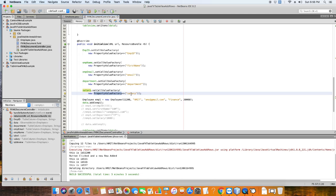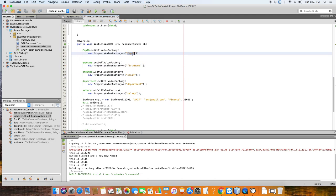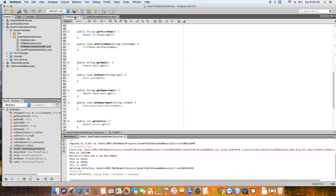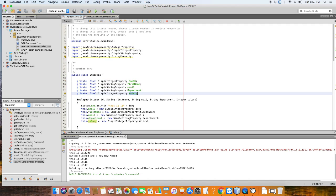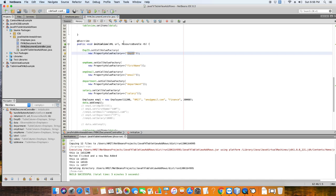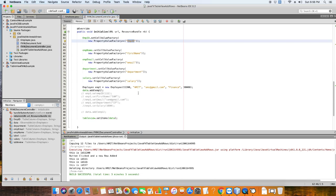Coming back to FXMLController.java, in the same way we have called setCellValueFactory() on each column and assigned the PropertyValueFactory. The property name — whatever I have used in the model class — I am passing in double quotes. These property name strings are passed as-is inside the PropertyValueFactory constructor.